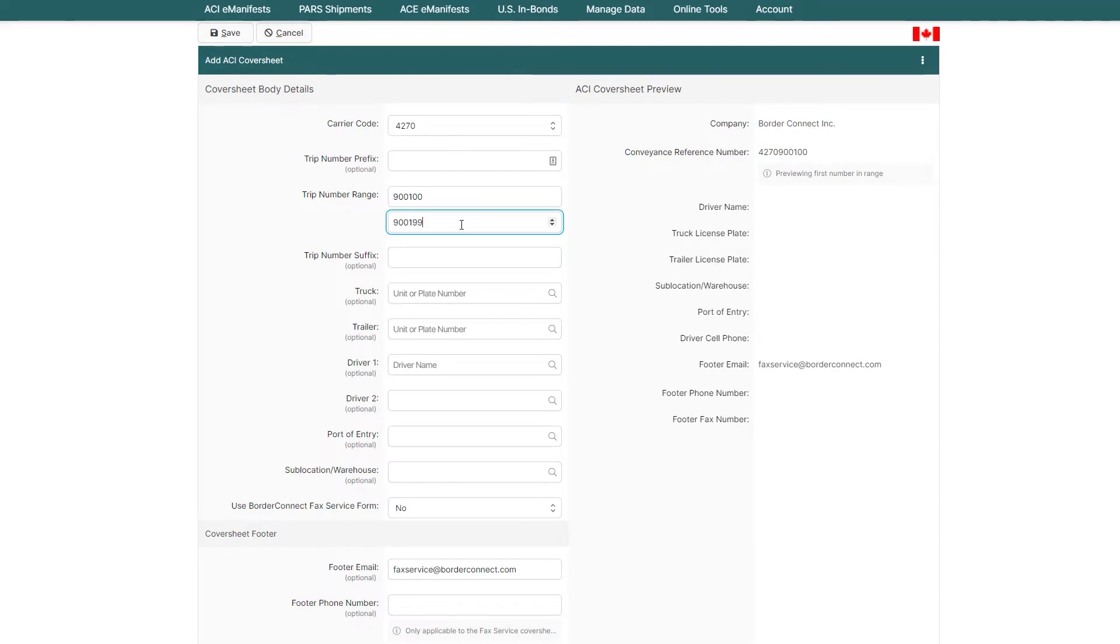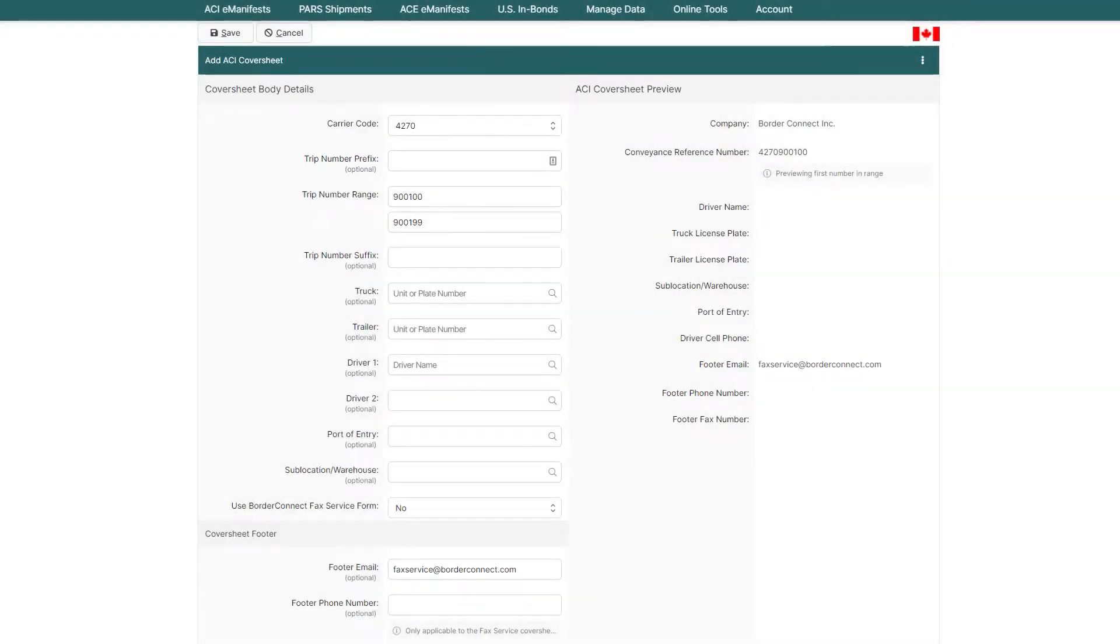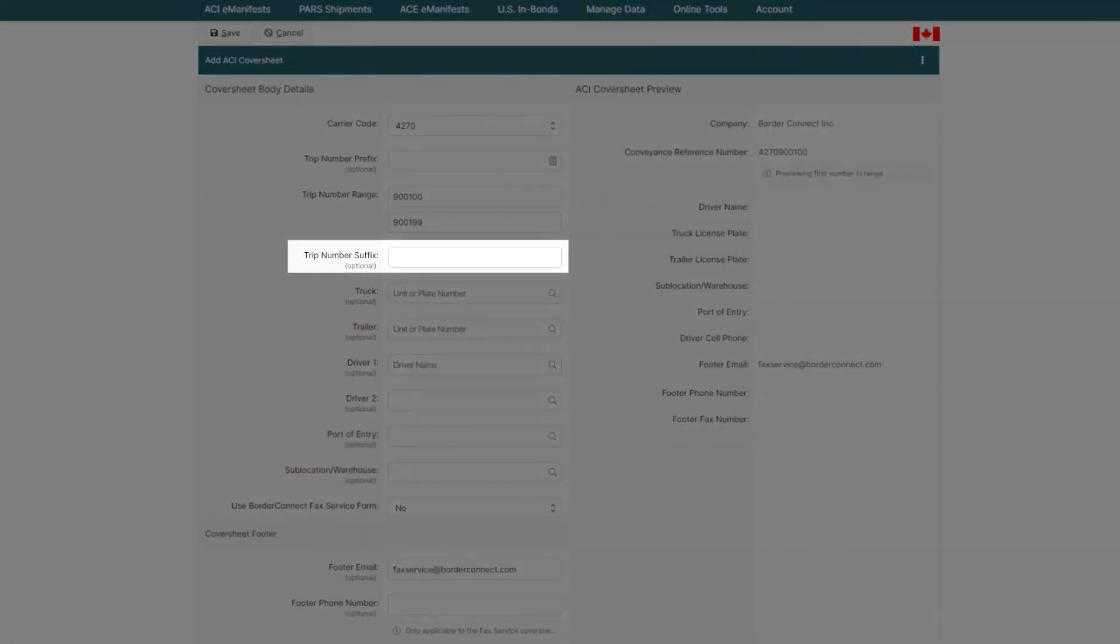Once you've determined the trip number range, you can add optional information to the trip number, such as a prefix here and a suffix here.